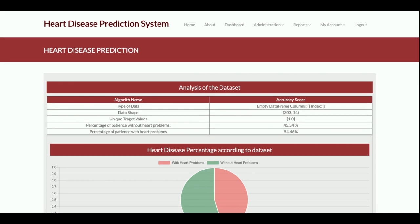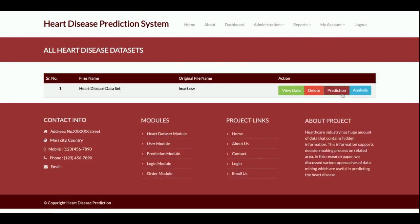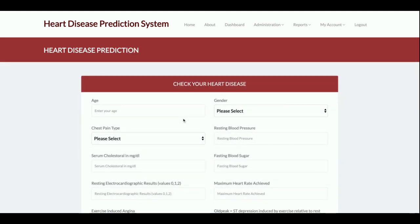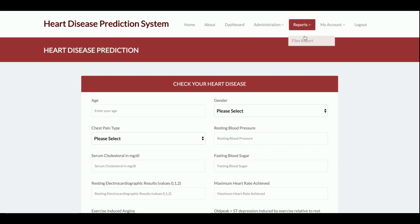This is the Predictions feature. You need to enter values — age, gender, and all relevant fields — and the system will predict based on multiple algorithms whether you are suffering from heart disease or not. The majority vote across six algorithms determines the final result. If the majority say you are not suffering, the output reflects that.